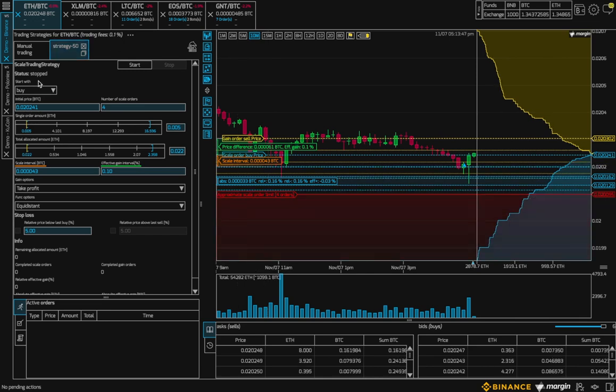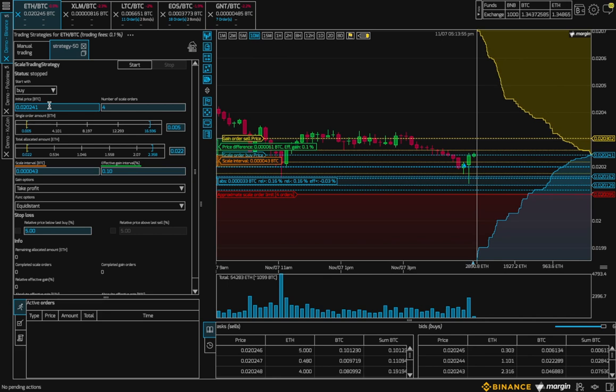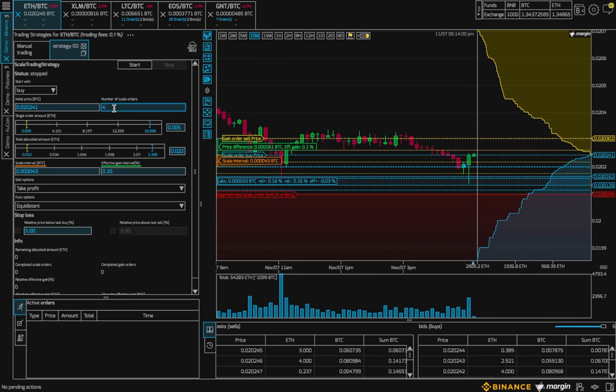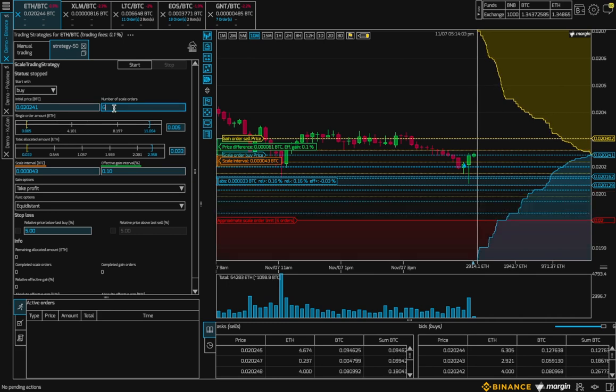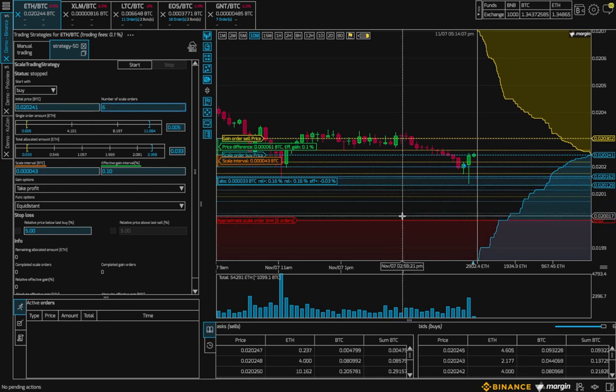So over in our parameter settings we see that we are in a buy configuration. First, we can set the buy price for the first order. And here we can set the number of scale orders. By default that is 4. Let's make it 6. And then you see in the chart the extra lines.